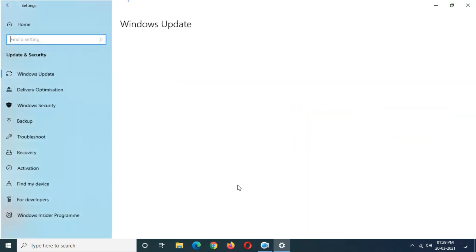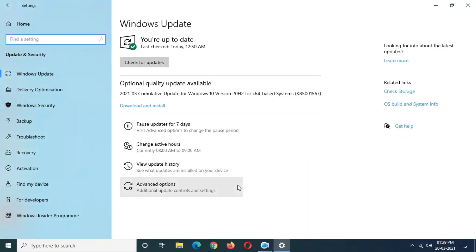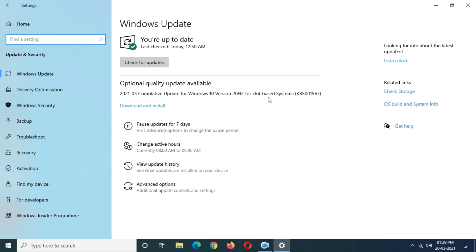...you can see the optional quality update is available. This is the cumulative update for Windows 10 version 20H2 for x64 base systems. This update will resolve the issues in Windows and I would suggest you update it as soon as possible.